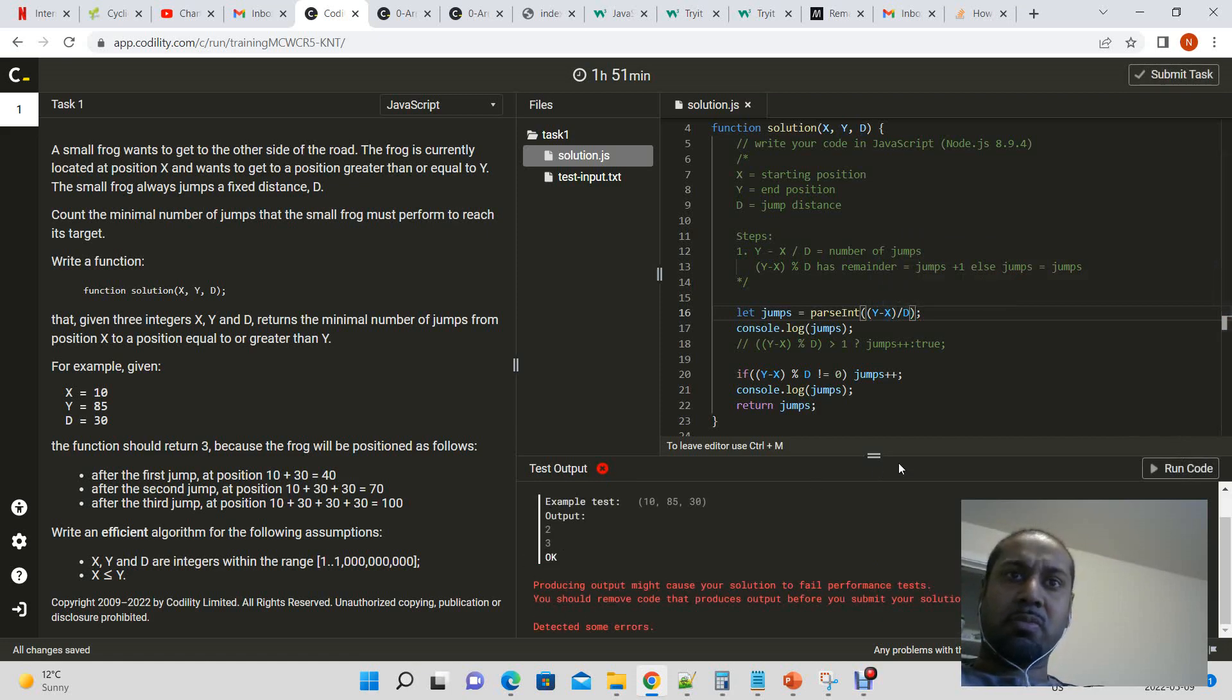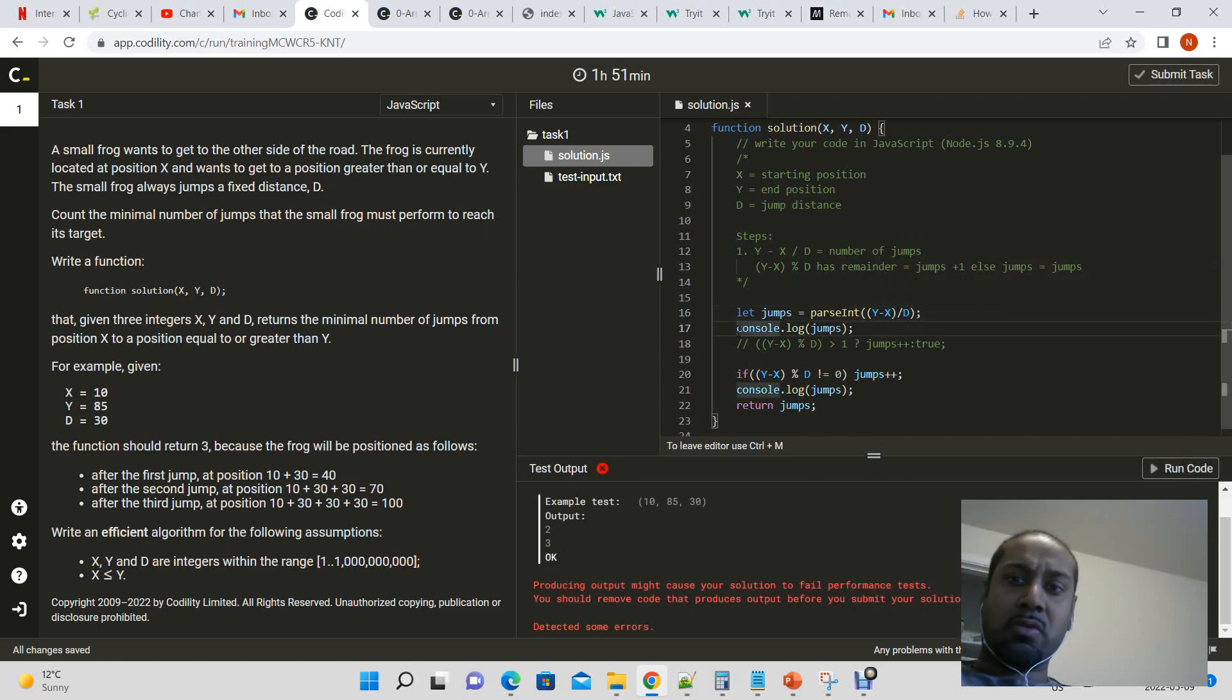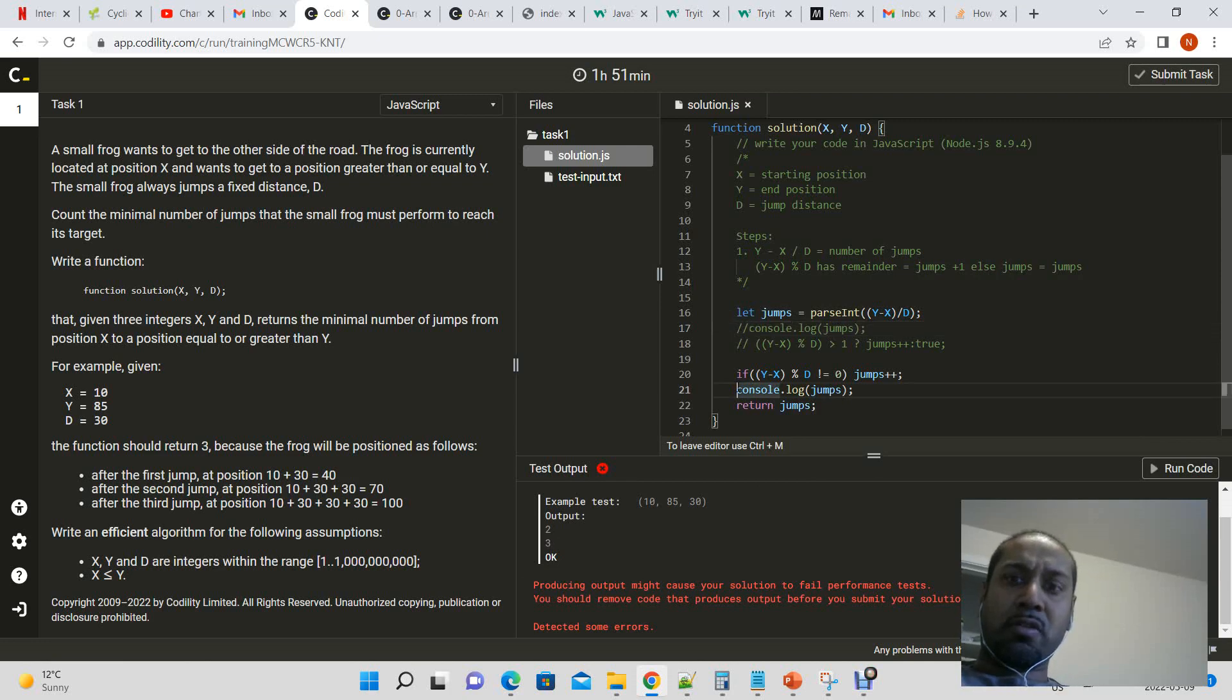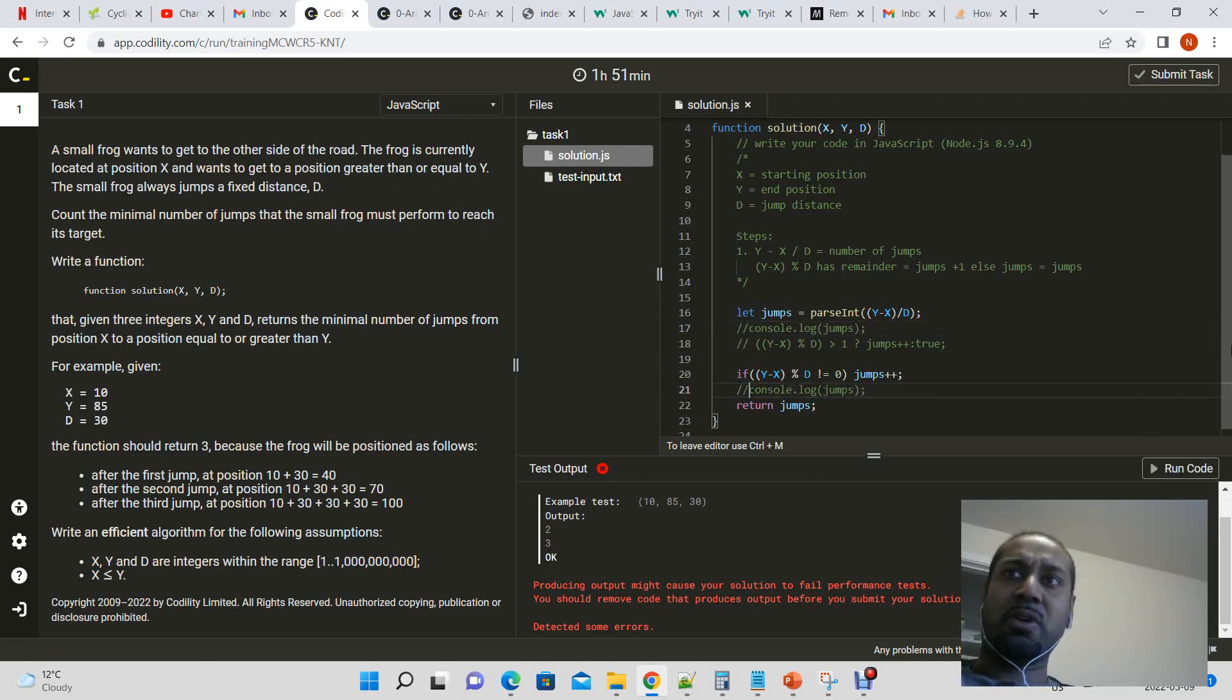So 2 to 3. Okay. So that is the correct answer. And we just did a cast here to an integer.